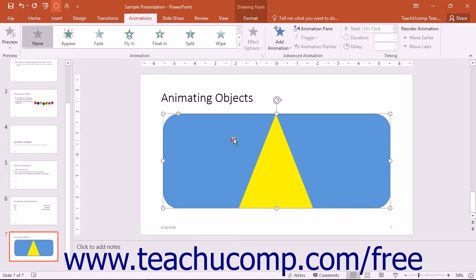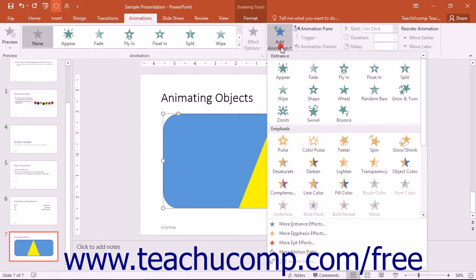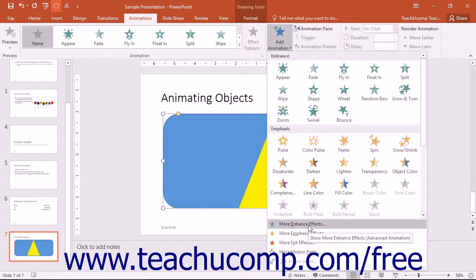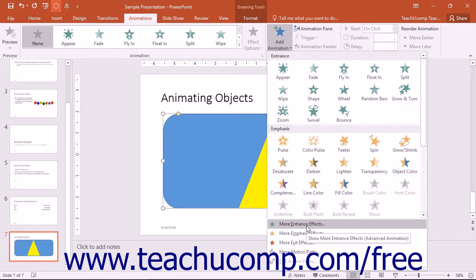You can also click the Add Animation drop-down button in the Advanced Animation button group to display the same menu. Within this menu, you can click the More Animation Category Effects commands shown at the bottom to display a separate dialog box containing all available animation effects within the selected animation category — for example, more entrance effects.